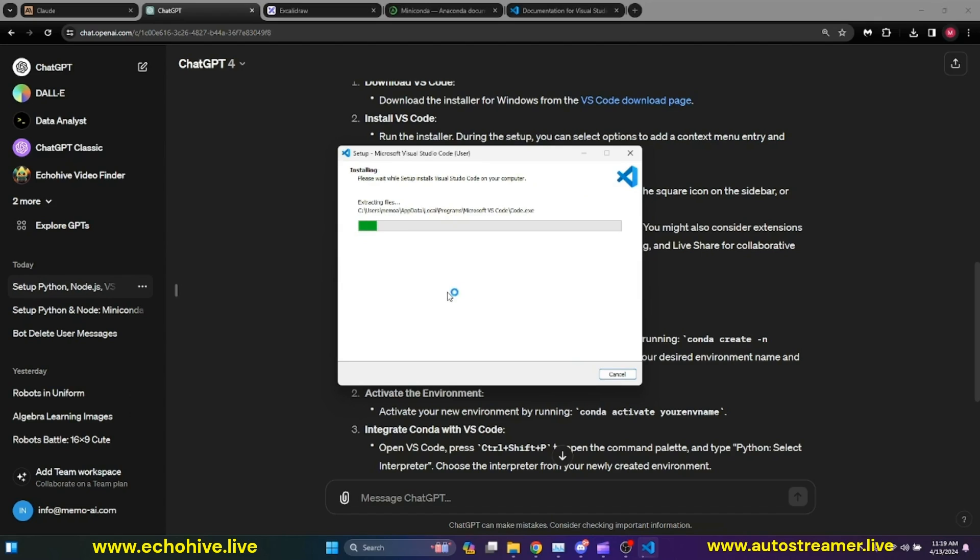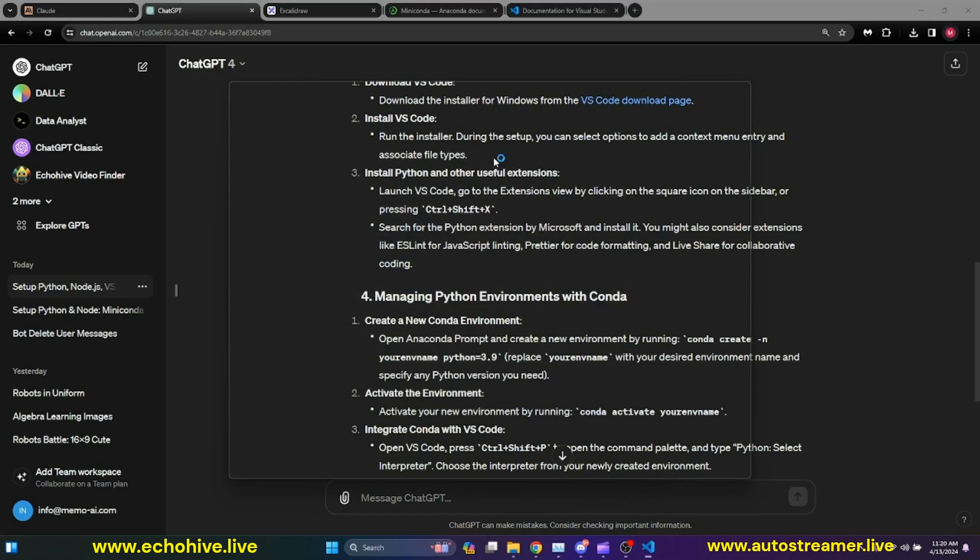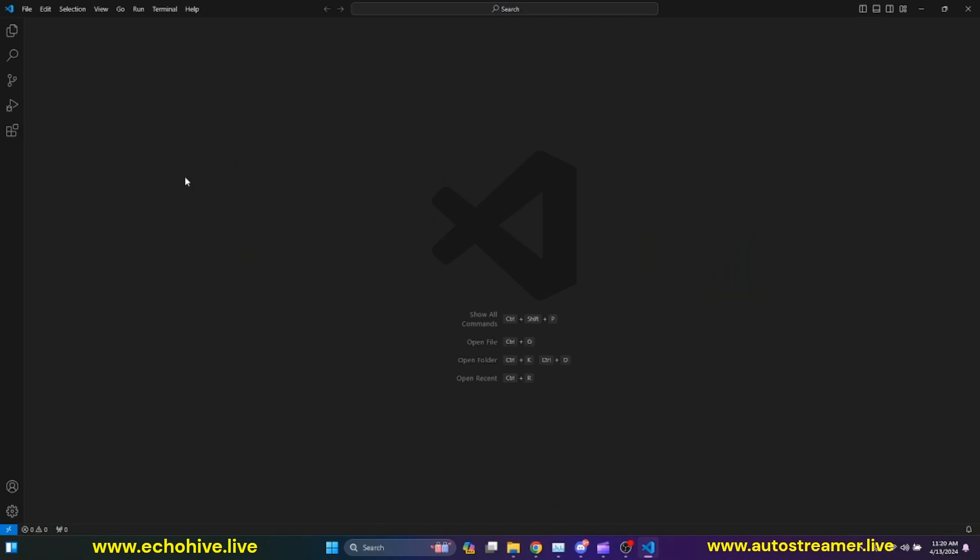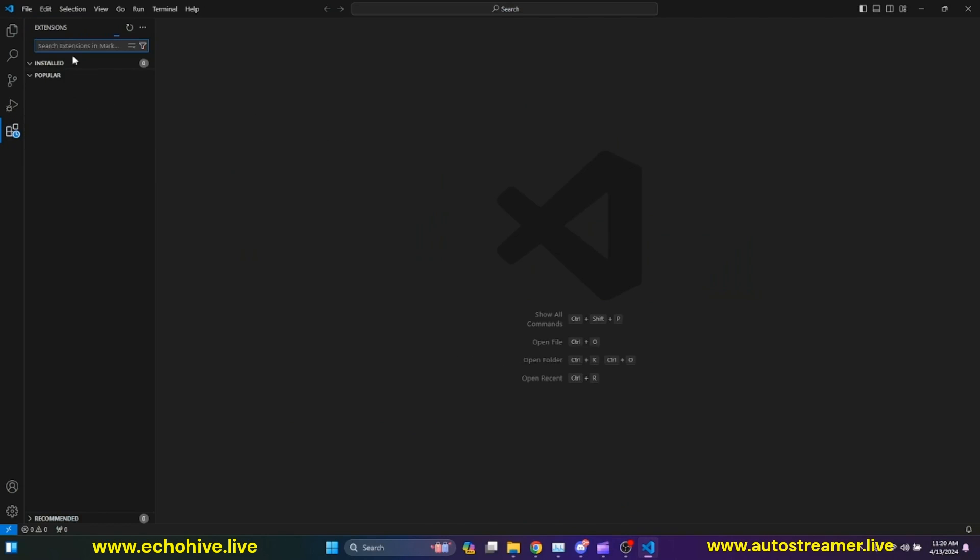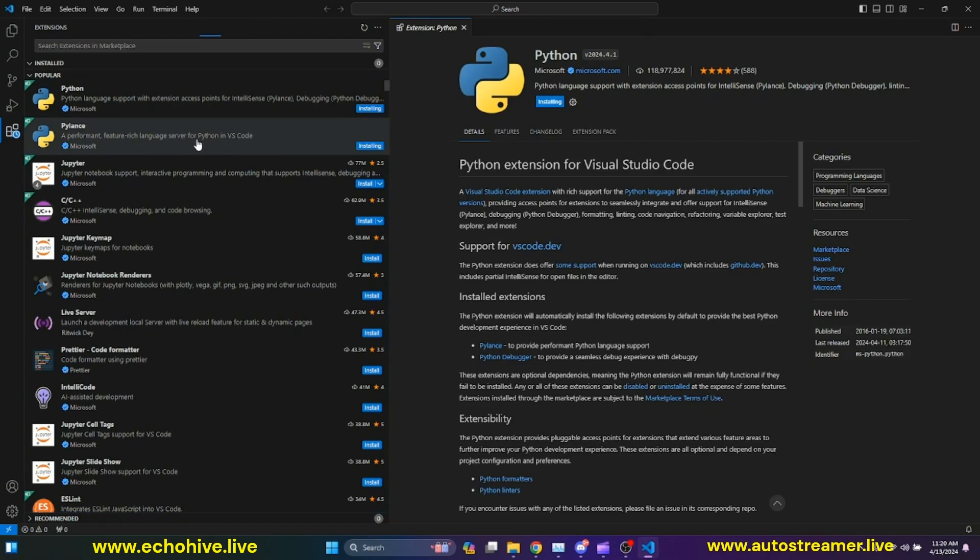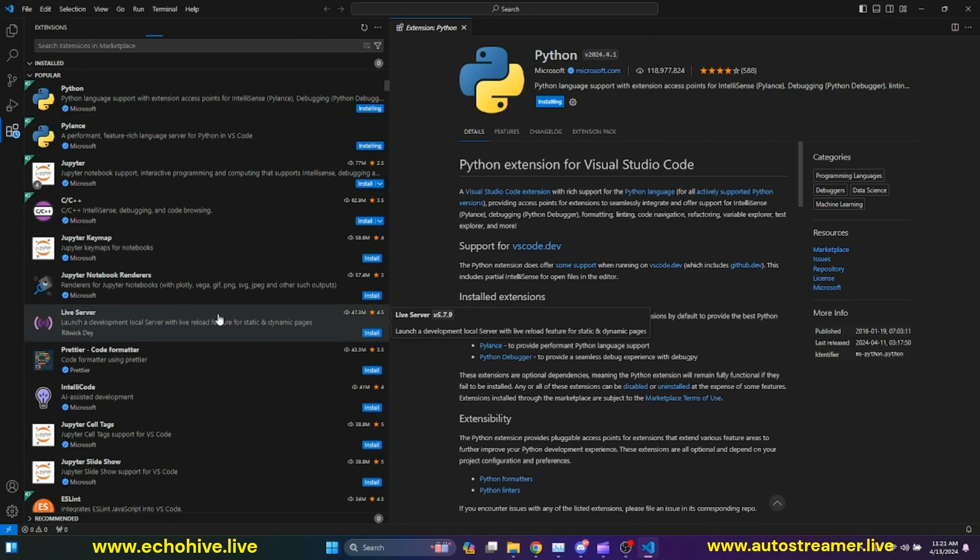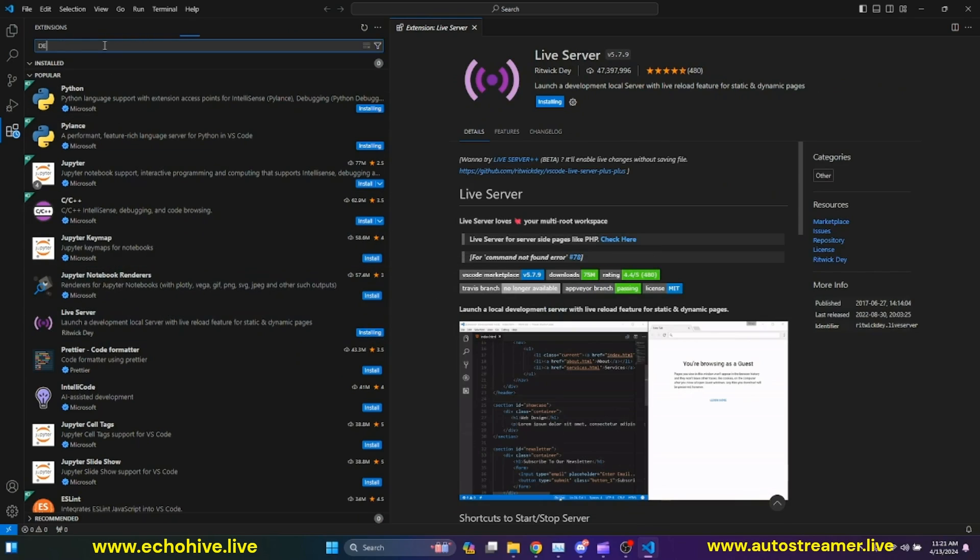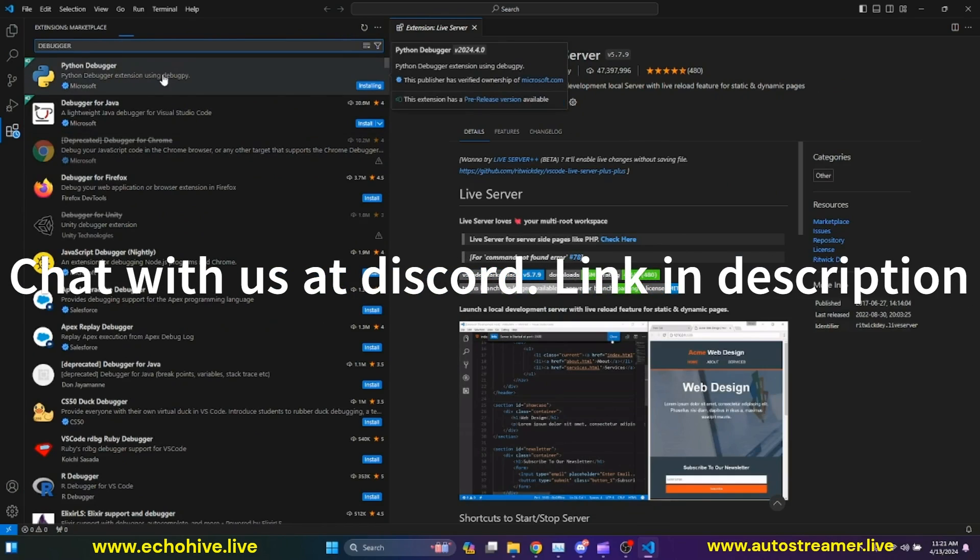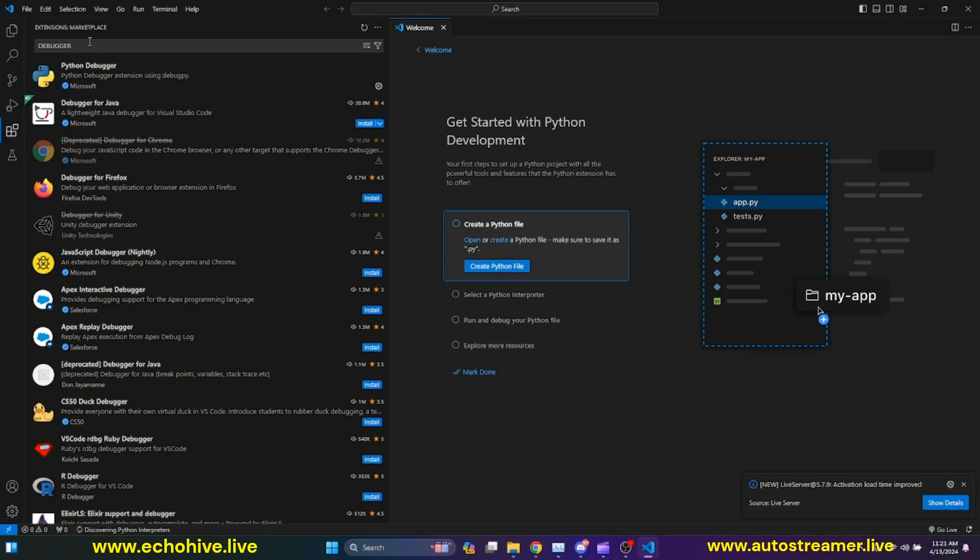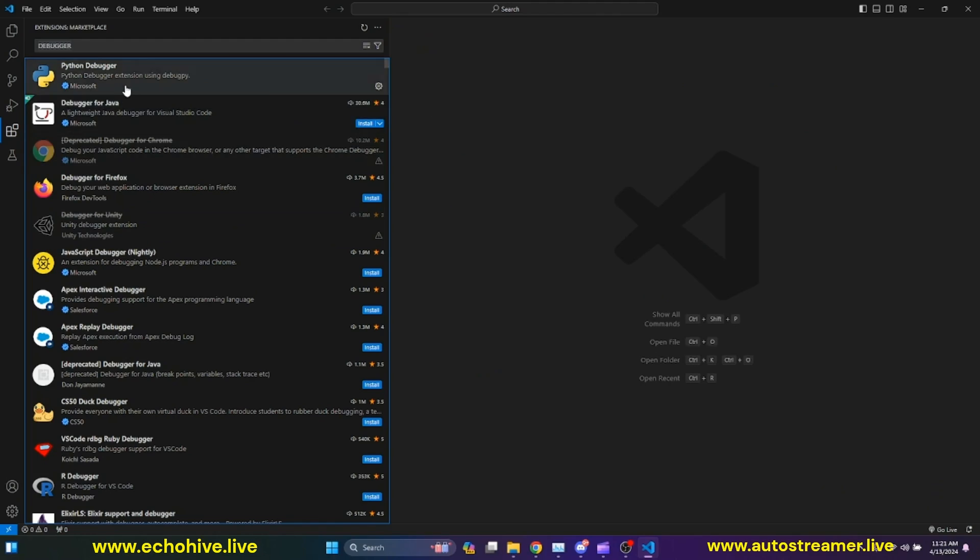Our VS Code installation is complete. Let's launch it. When it first starts, it gives you some options to customize. I'm actually going to skip this process. I'm going to go to my Extensions tab, and I'm going to install this Python Language Support, and then I'm going to install Performant Features Server for Python in VS Code. I will also install Live Server to serve HTML pages. And then I'm going to search for Python debugger, and that is also being installed with the original extension we've selected. This should be enough for now.